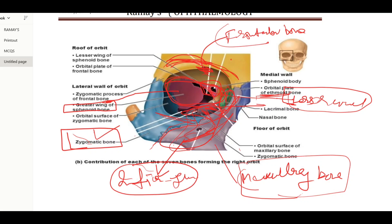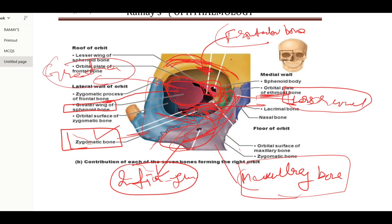The remaining wall is the lateral wall. We can see that it is formed mainly by the zygomatic bone, and also by the greater wing of the sphenoid bone. If you remember the major four bones — frontal, zygomatic, maxillary, and sphenoid — you can remember all these walls very easily.